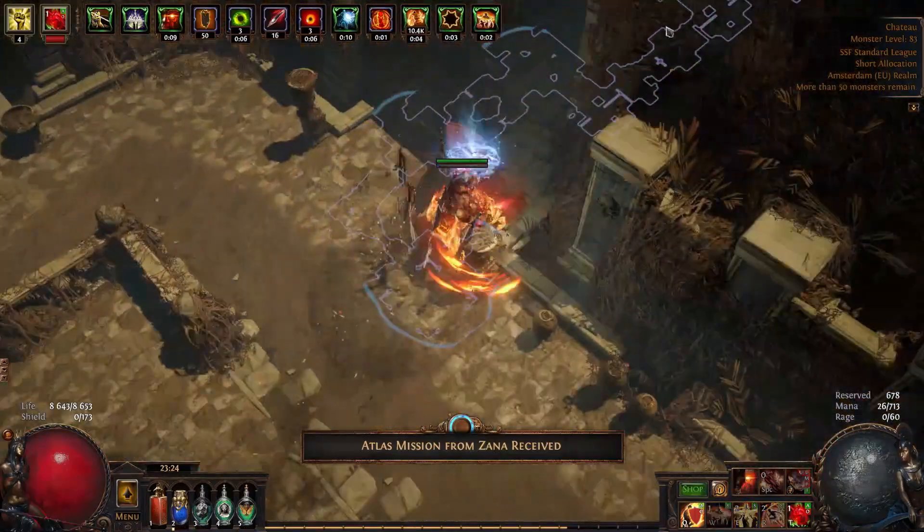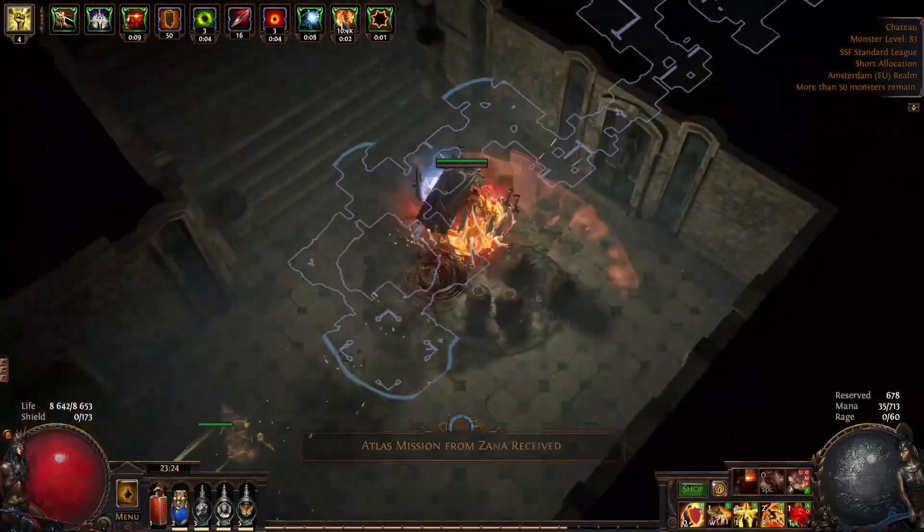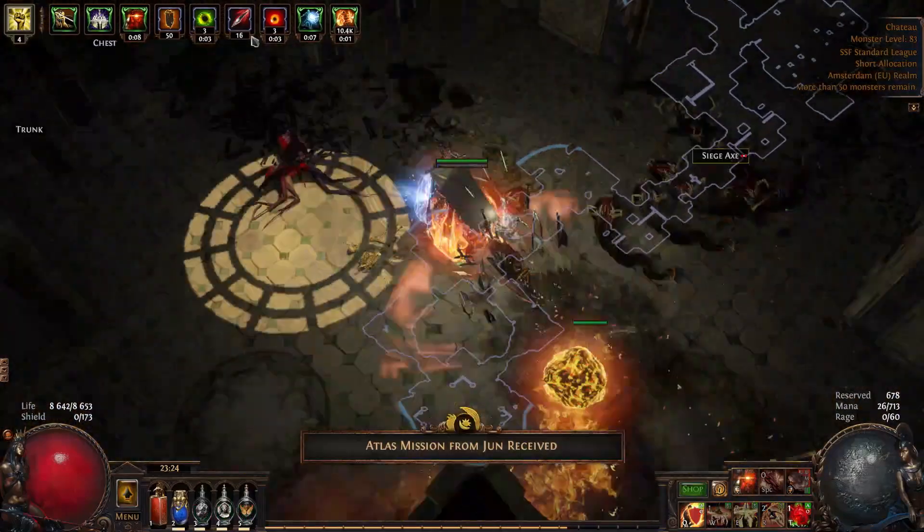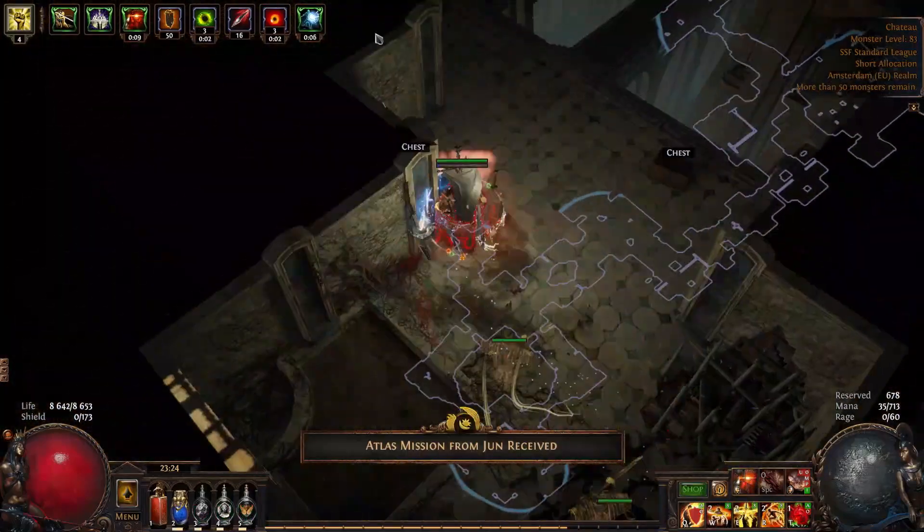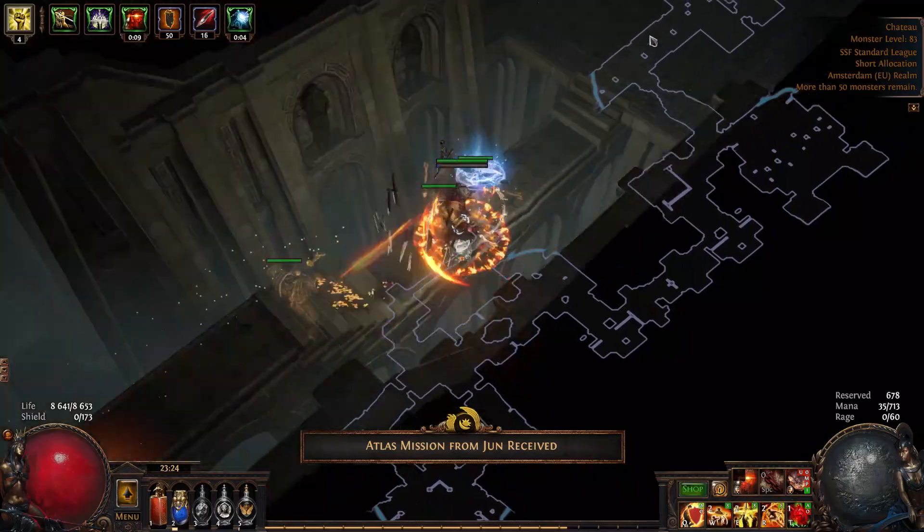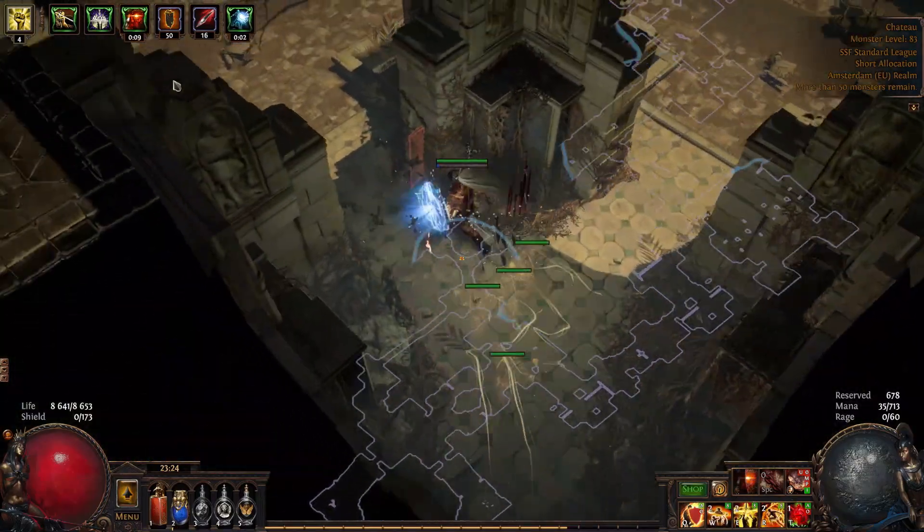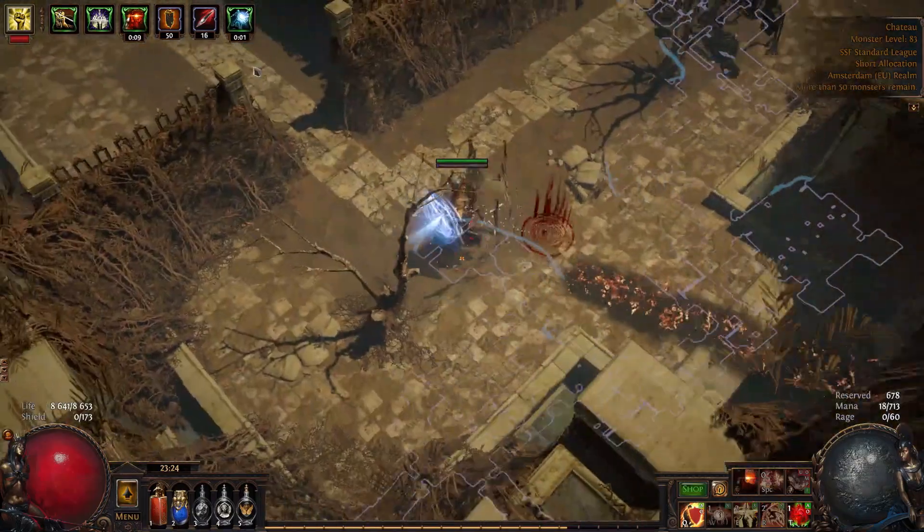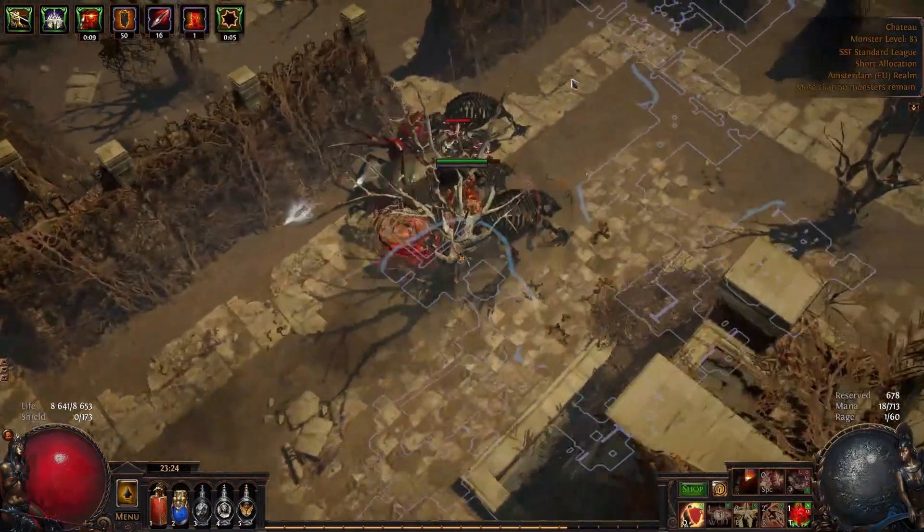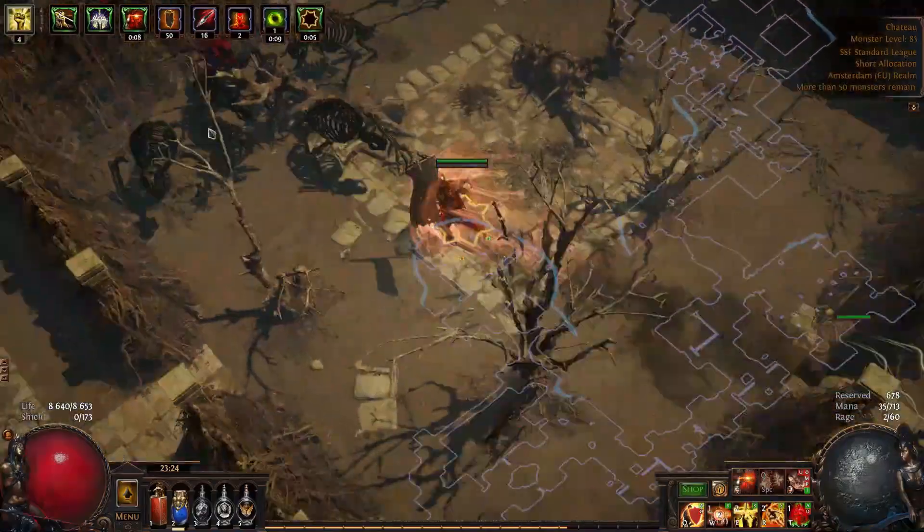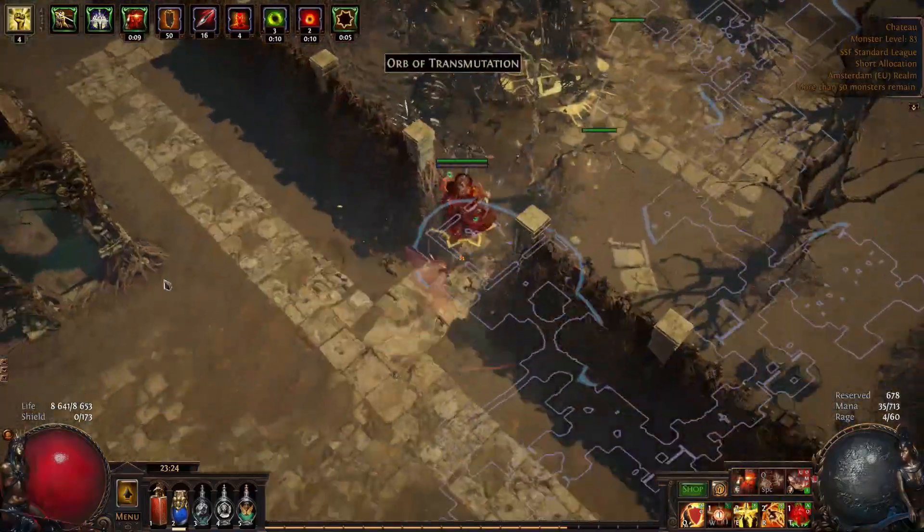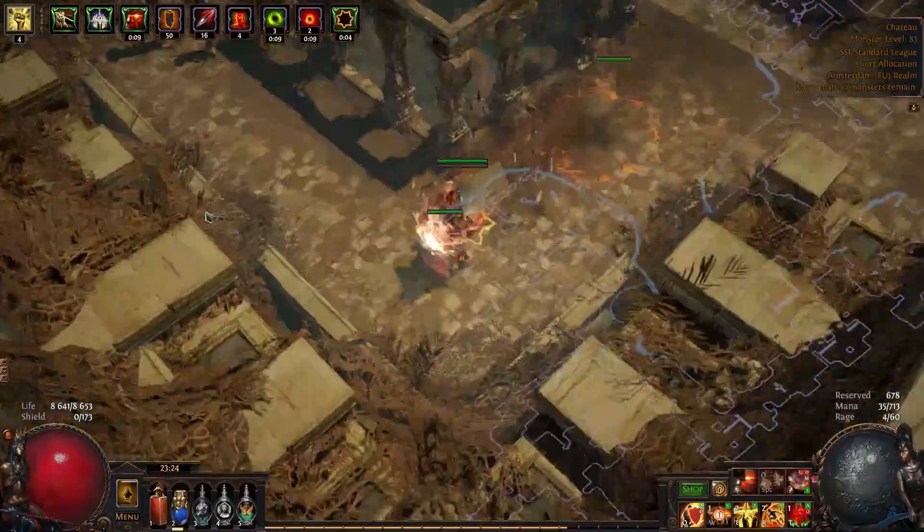I am planning on playing this build in solo self-found on softcore but it is probably viable for hardcore as well as I did manage to reach level 93 using it in the expedition league gauntlet. With the defense changes coming in 3.16 I believe it is going to be quite a bit tankier as well.